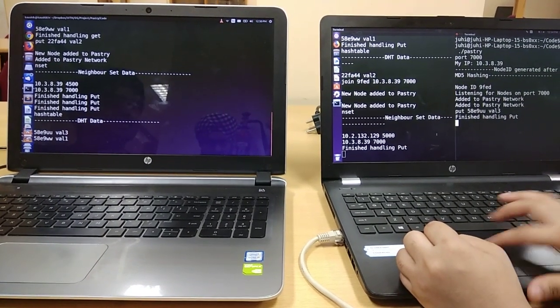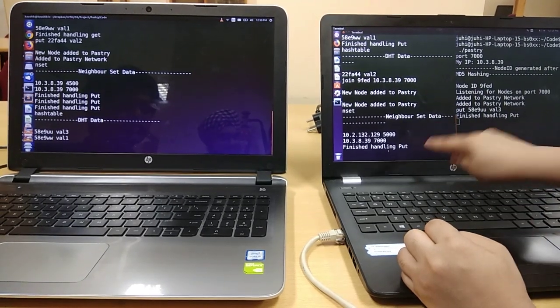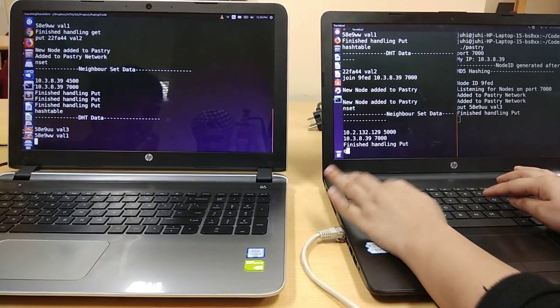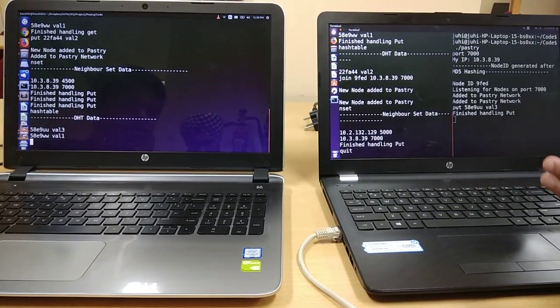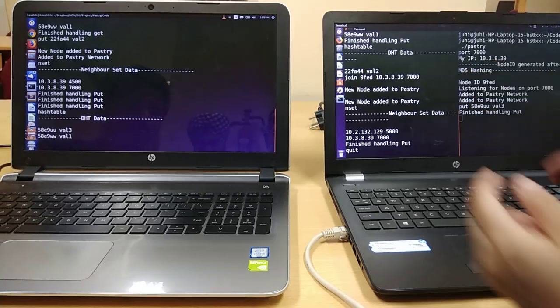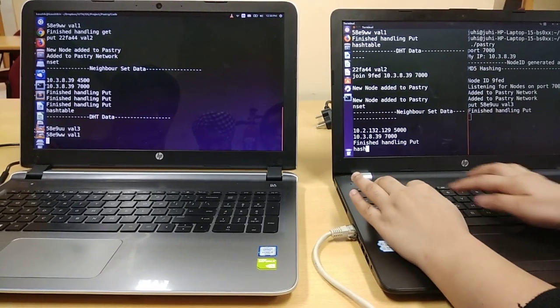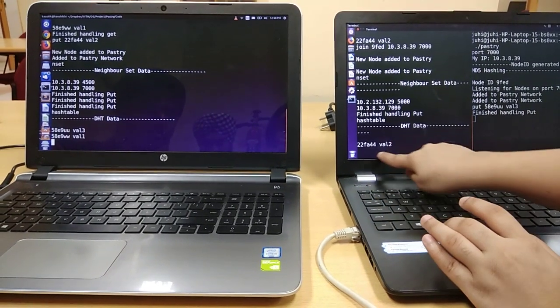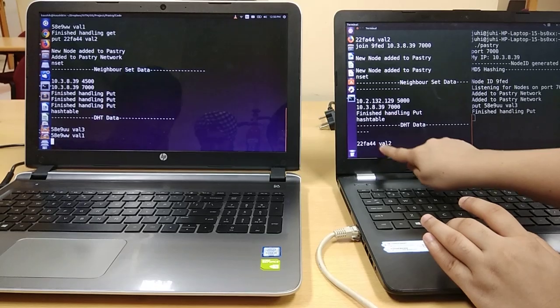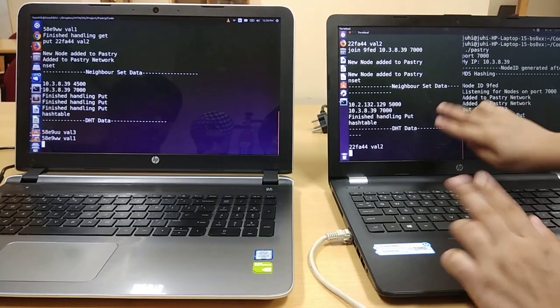Now if I try to quit this node. And while quitting we mean that, okay let me show you the hash table. It has this value of value 2. Once I quit this node, its value will go to one of the neighborhood nodes.